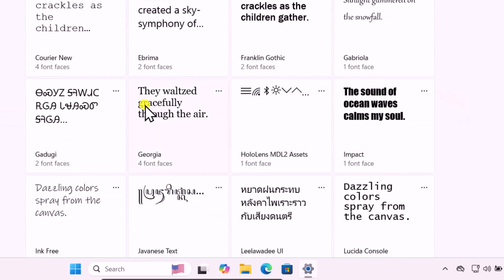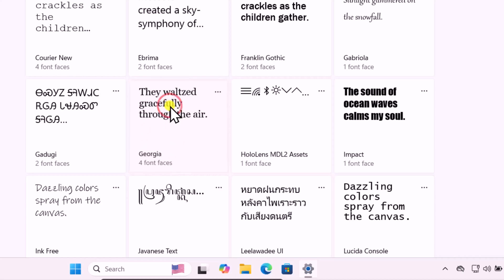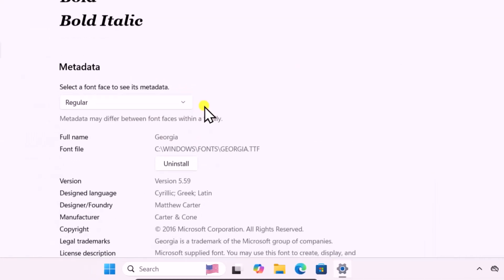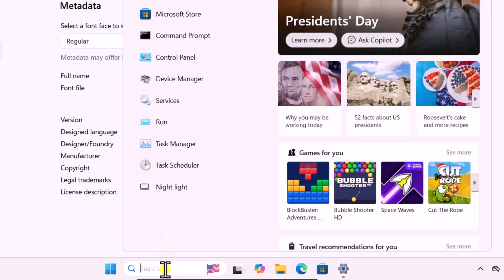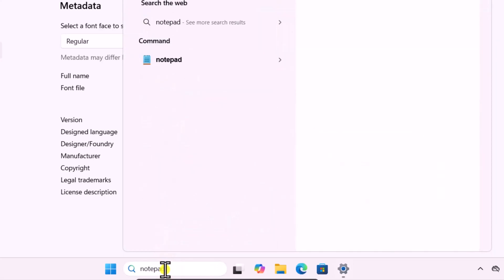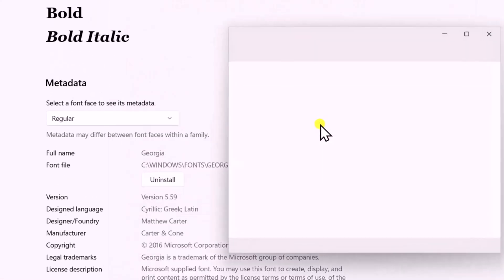You need to find the font from here first. For an example, if I want to change my font to Georgia, then simply click on it. Here you can see the full name. We need to note down this name. For that, click in Search, type Notepad, open it, note down the font name in here.